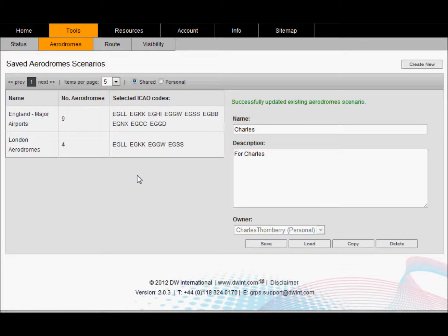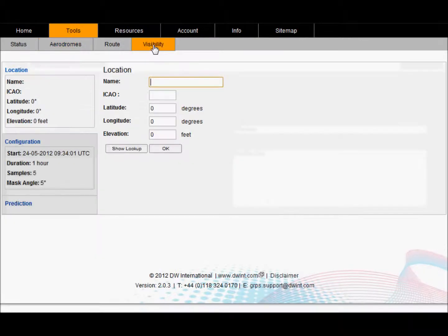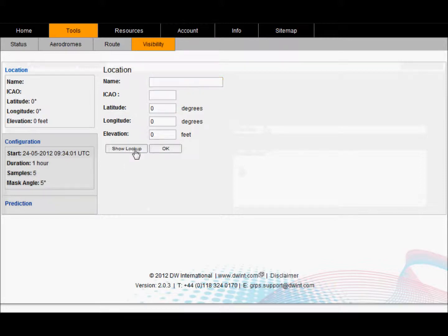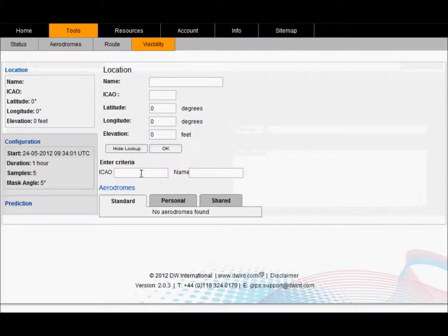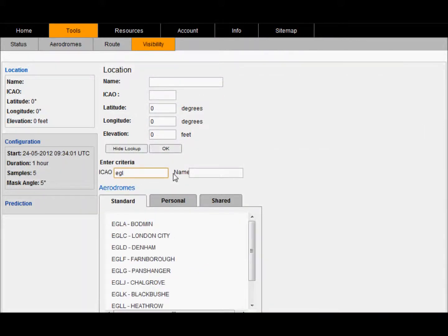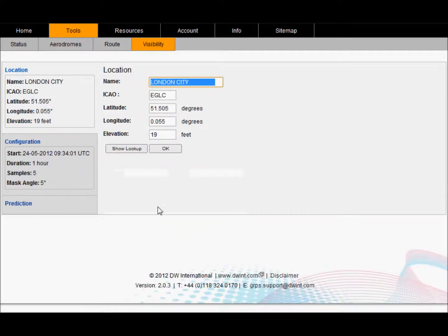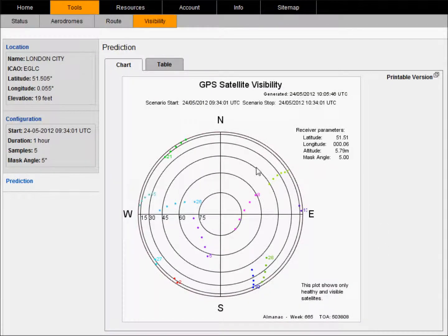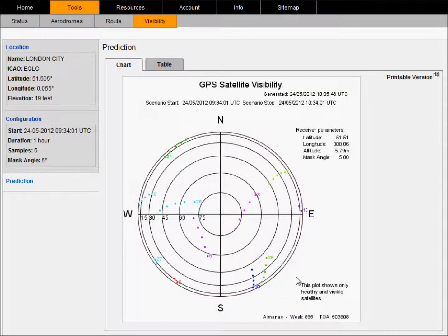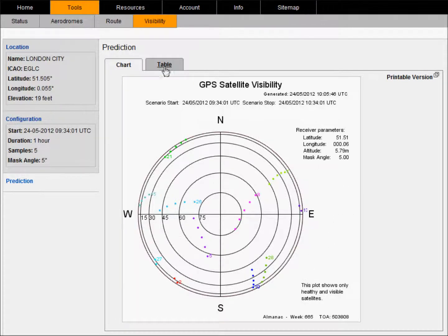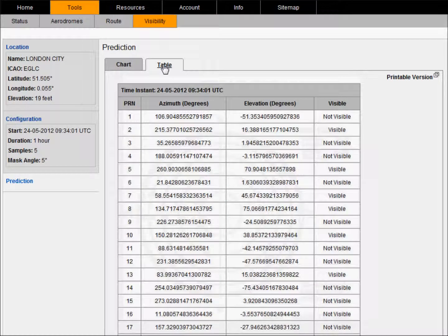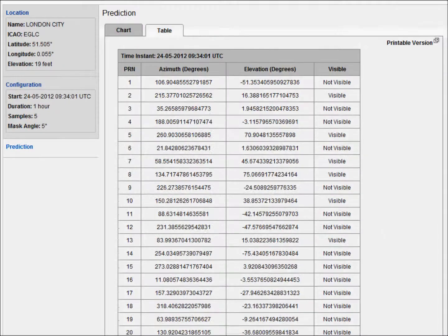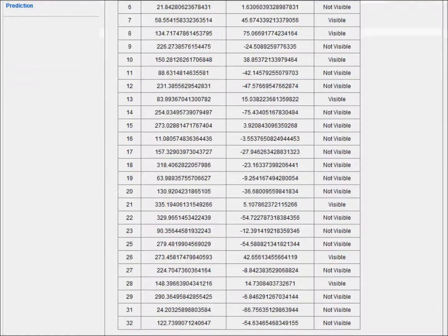The visibility tool shows the visibility of the GPS constellation from any given location on the planet. Again, by default you can choose a fixed location such as an aerodrome and you can set your configuration time period. Using the prediction it will show a skyplot showing the location of the satellites. This is also shown in tabular format and for each sample point the location, azimuth, elevation and visibility of each satellite is given.